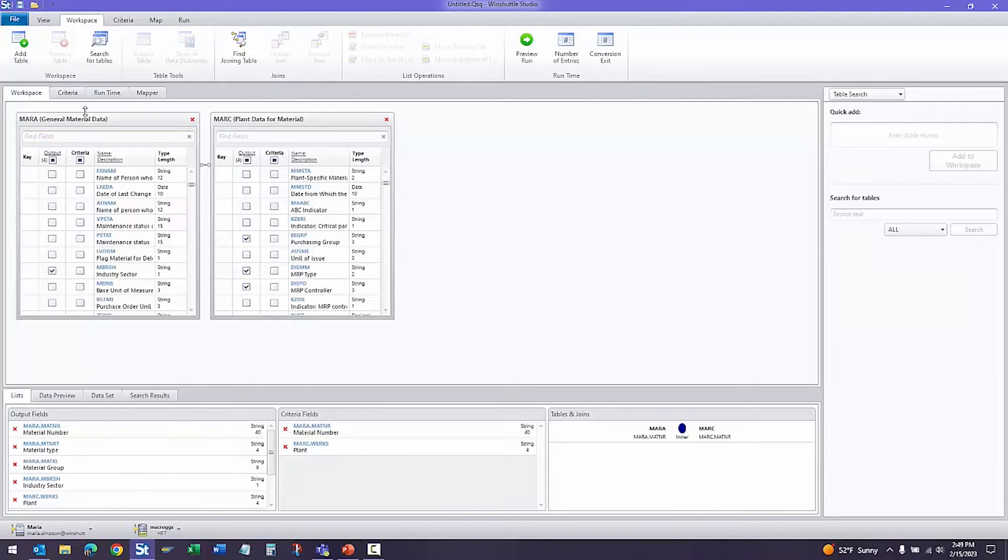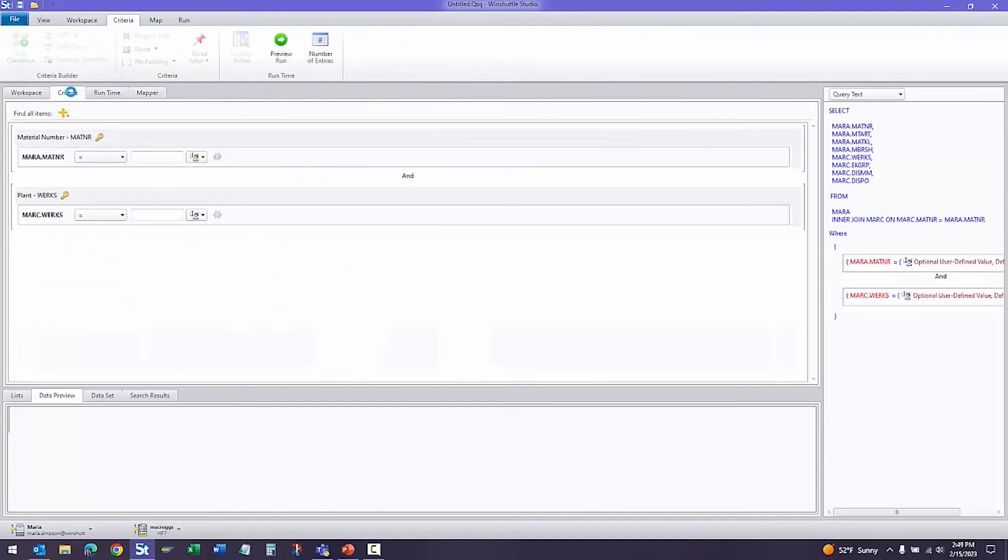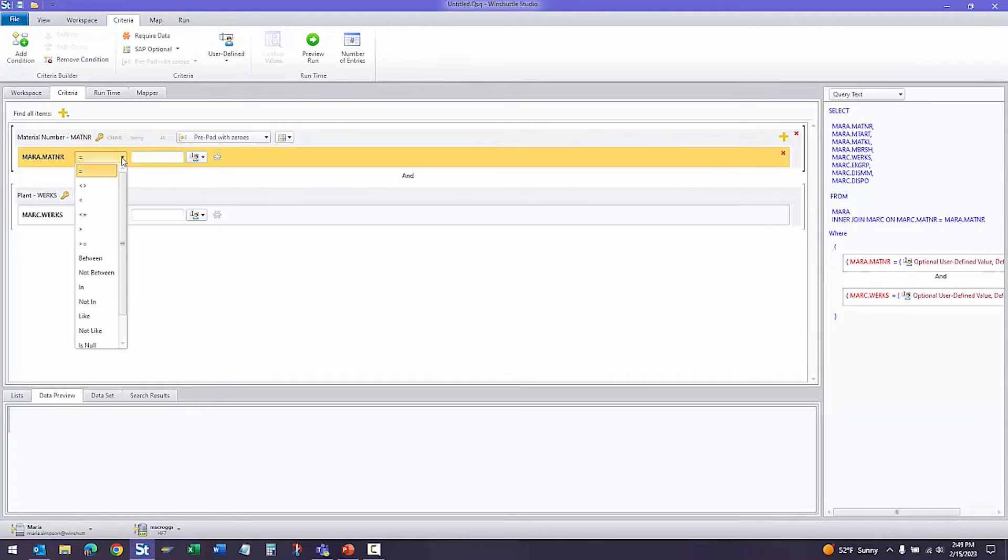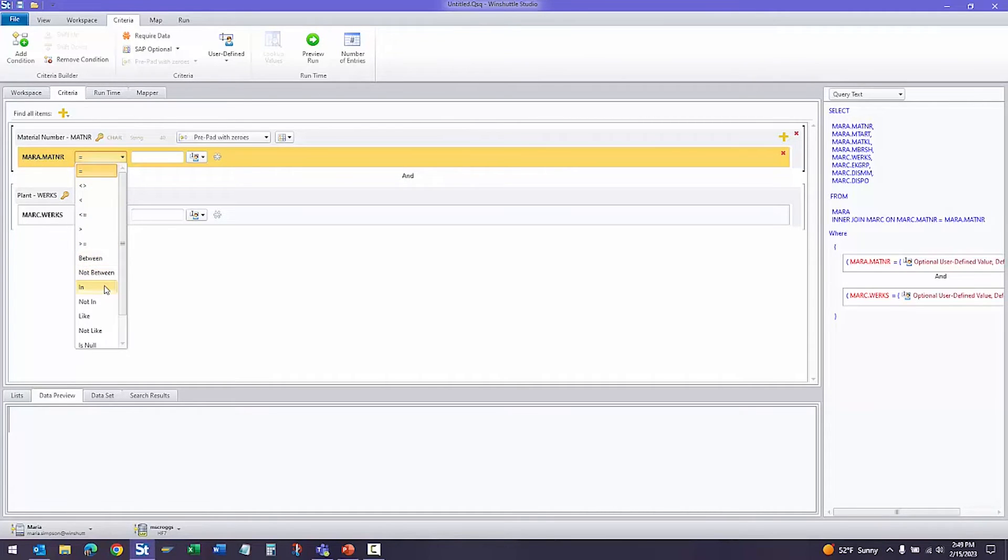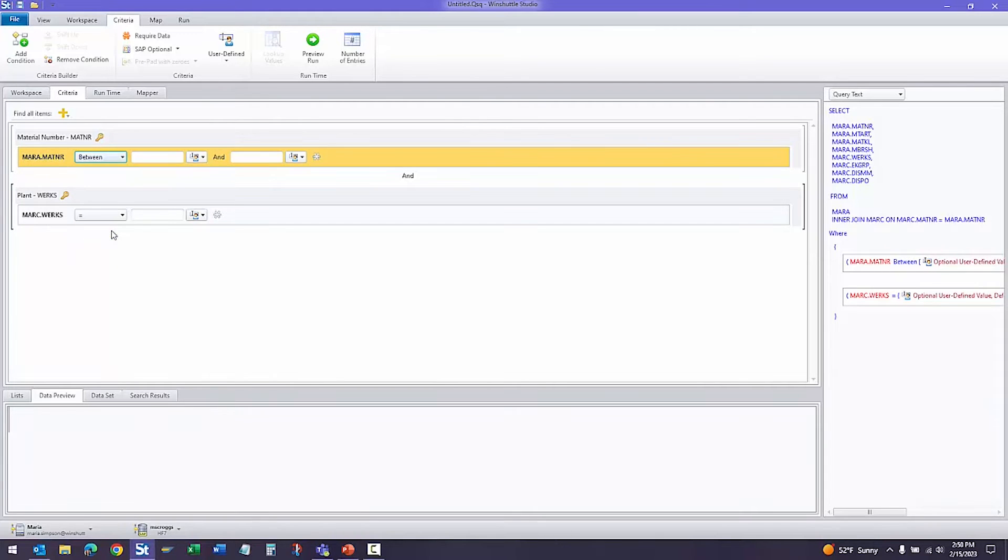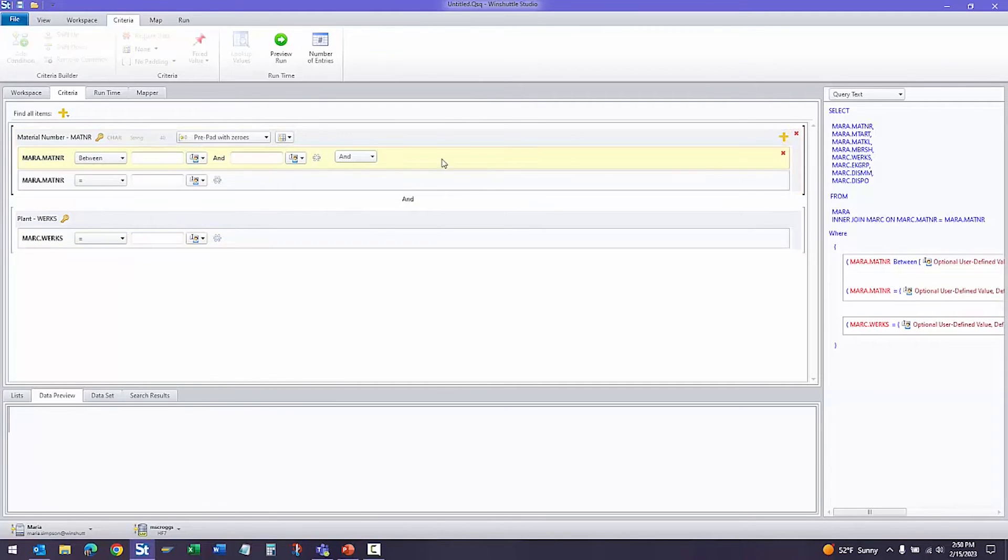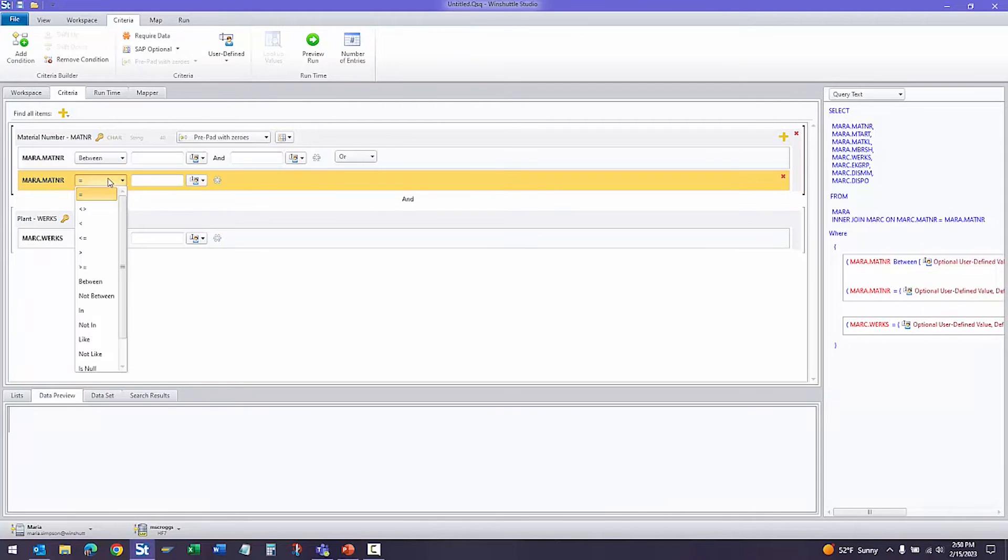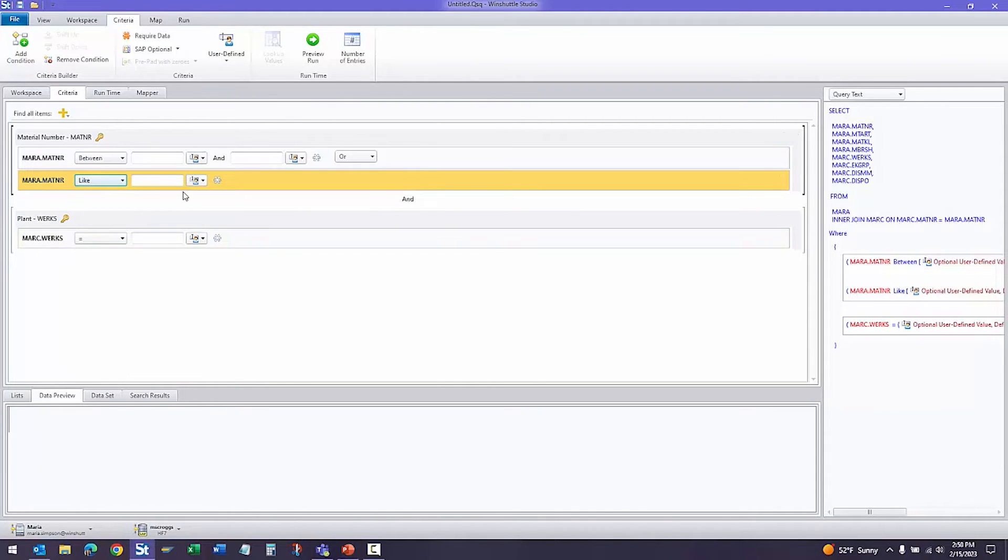Now that we've selected our fields, let's move on to the criteria tab. The criteria fields are what we're filtering by. In this case, material number and plant. For each, we have a few options. We can do material number equals, doesn't equal. Between gives us a range. In allows us to provide a list of values. Like allows us to do wild cards. Null, not null, etc. For this, let's go ahead and choose between. And let's also add another option so users can either provide a range or they can provide a wild card.